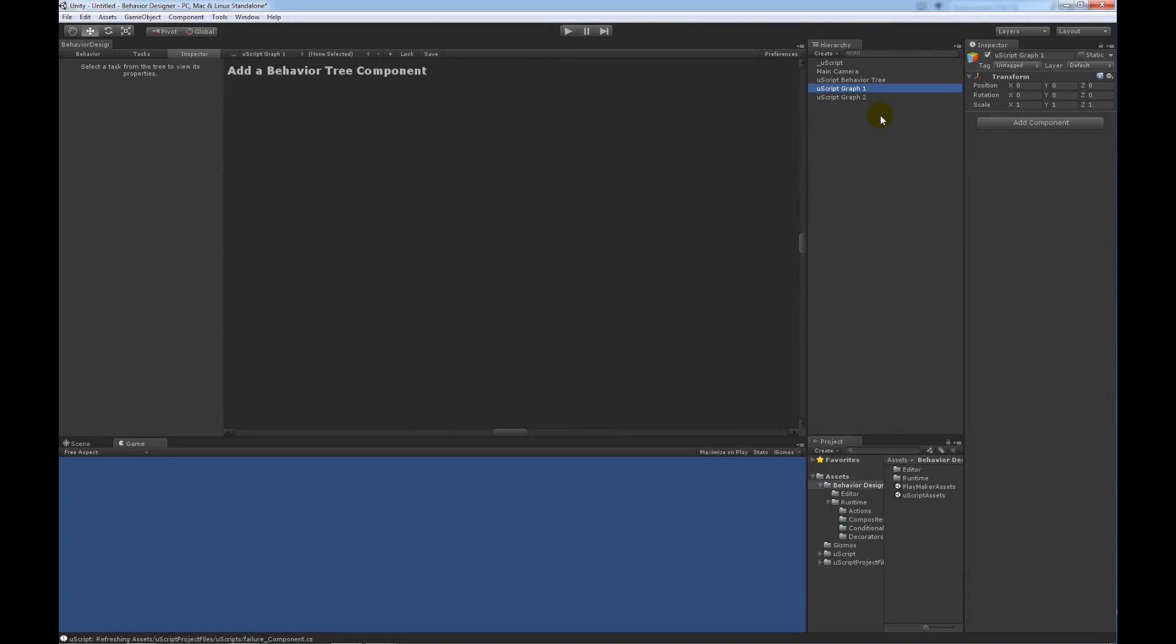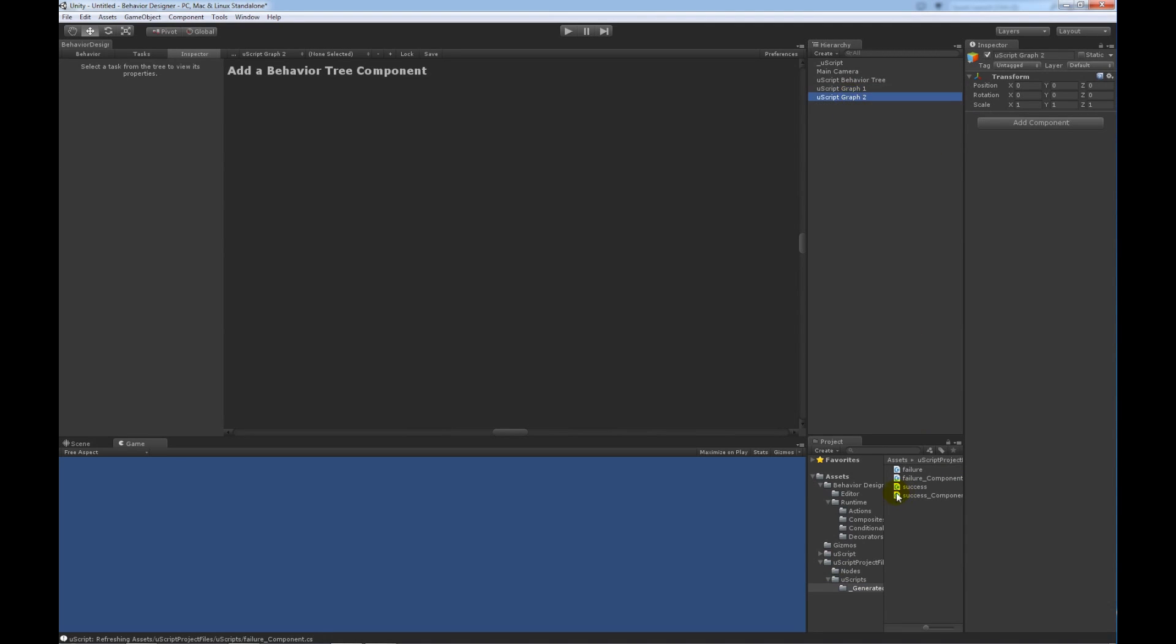I'm going to close Uscript. And the first thing that I want to do is assign the success component to graph 1. And then I want to assign the failure component to graph 2.